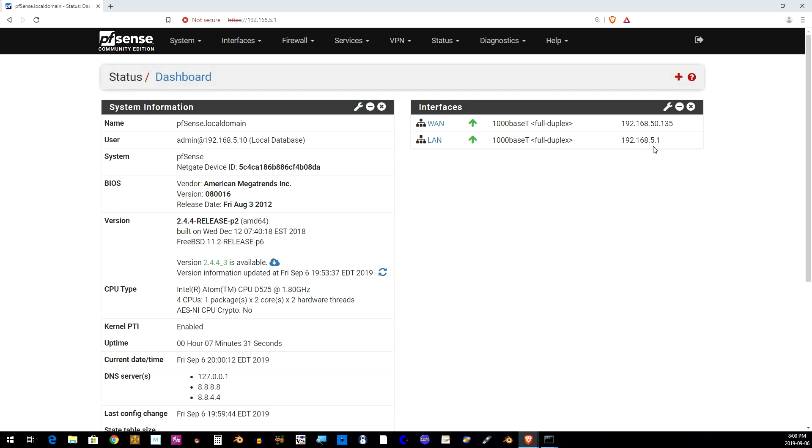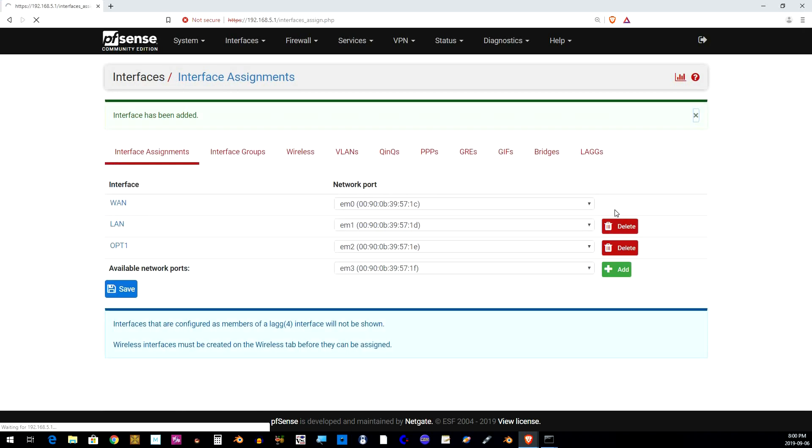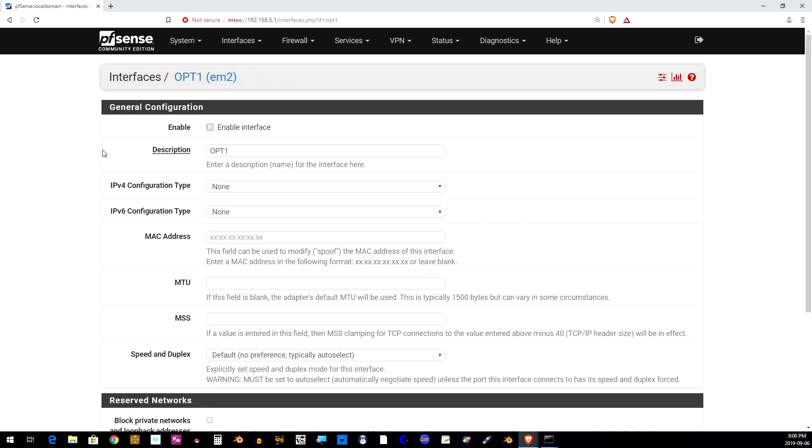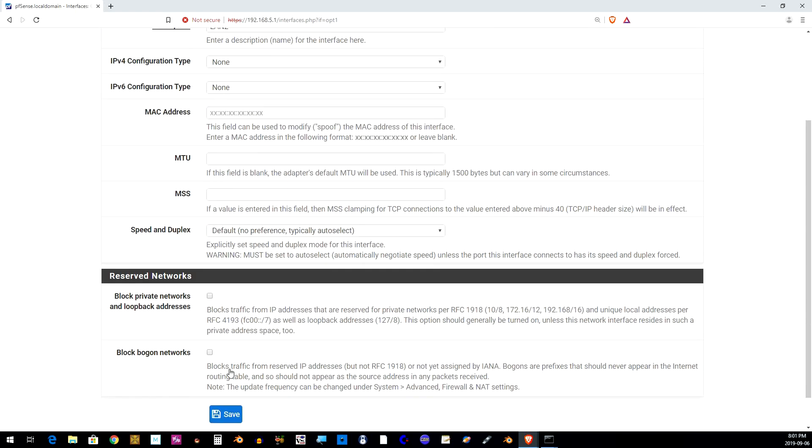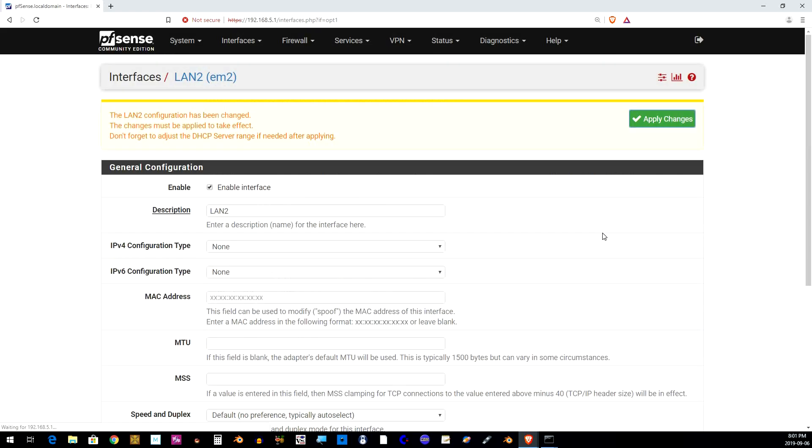From the dashboard, click on Interfaces Assignments. Click Add. This will add a new interface called OptiOne. Click on OptiOne to configure it. Enable the interface and change the description to LAN 2. Click Save and Apply Changes.